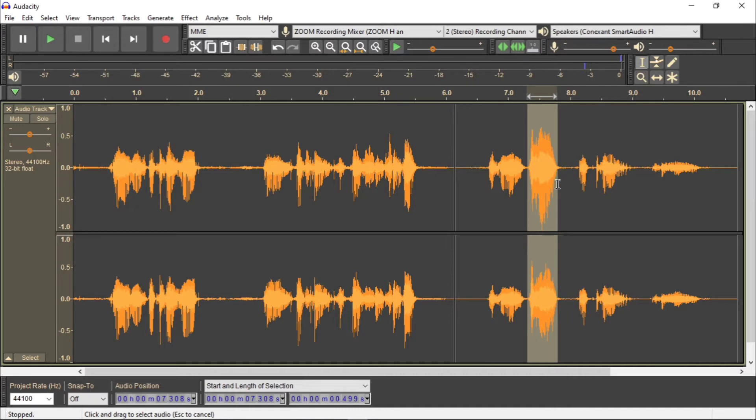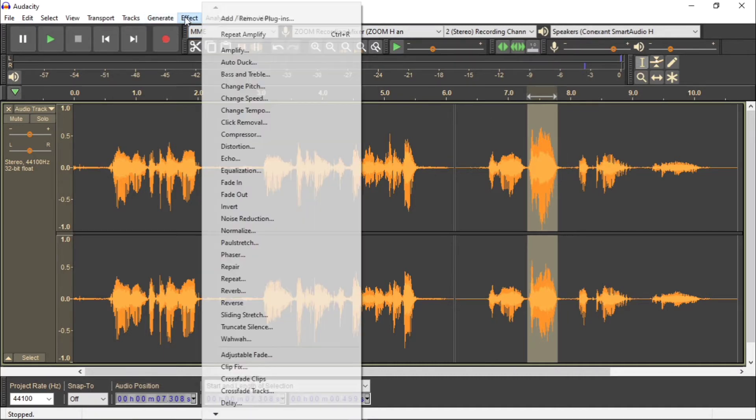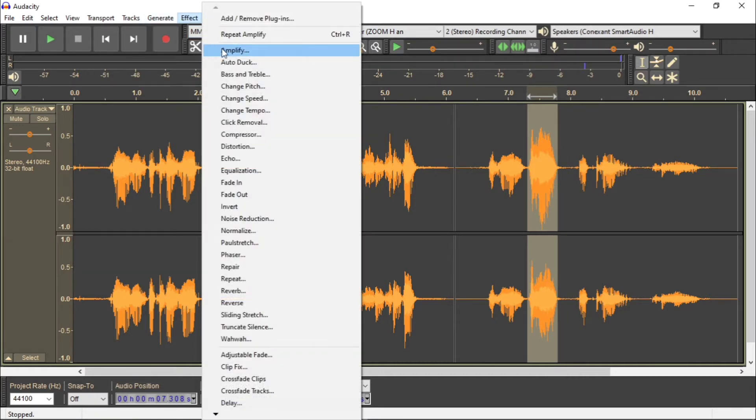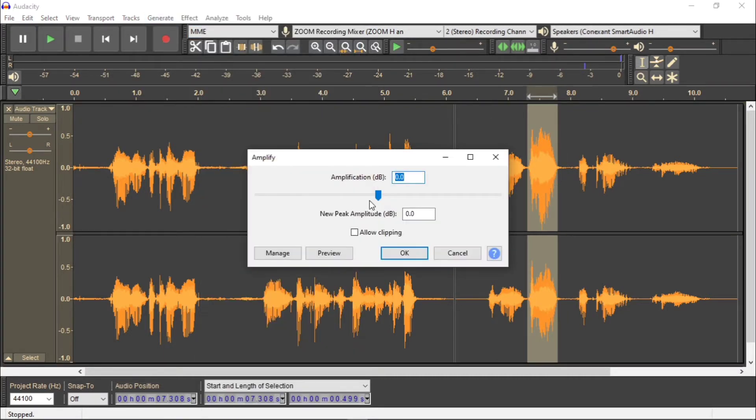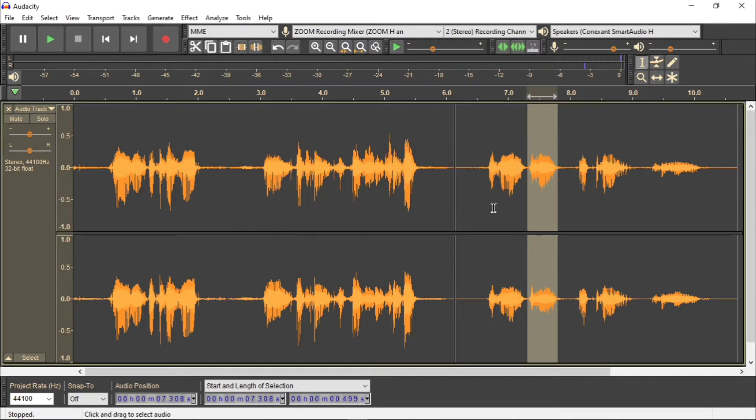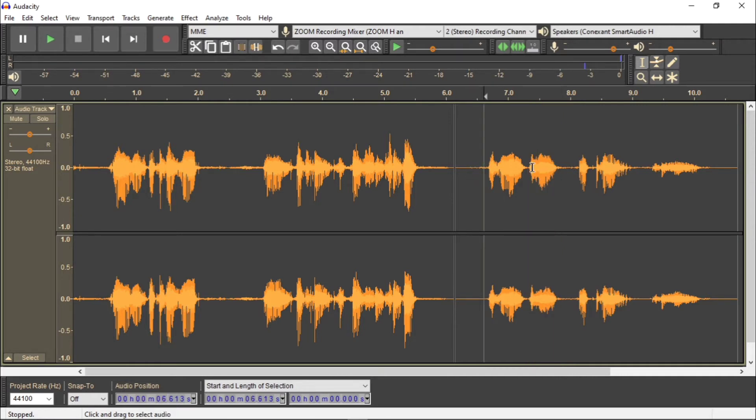I'm going to go through there and then select it, effect amplify. And I'm going to bring that down to about a minus, let's say minus nine and hit OK. And then as if by magic, the wow has actually fallen in line with the other audio. So let's just play that.